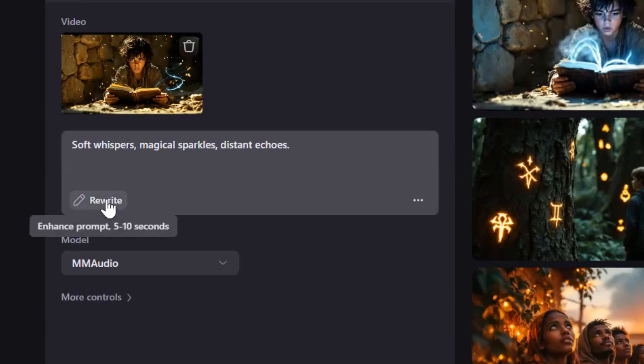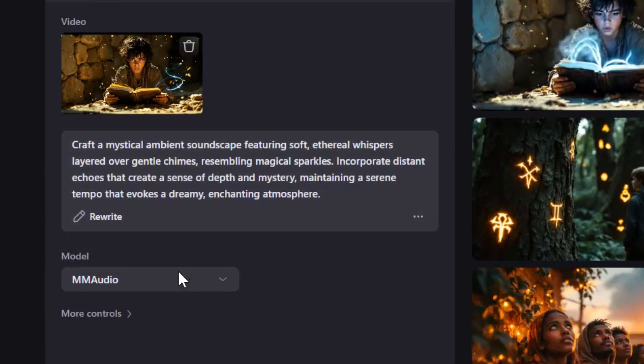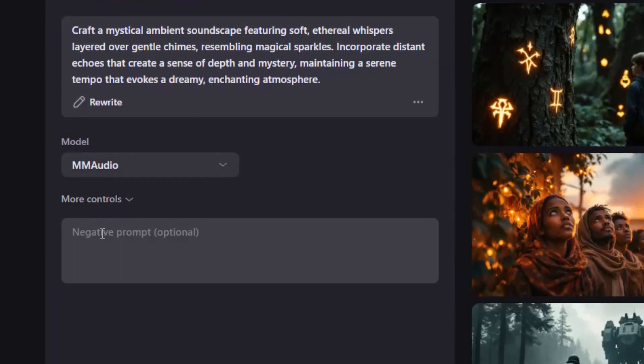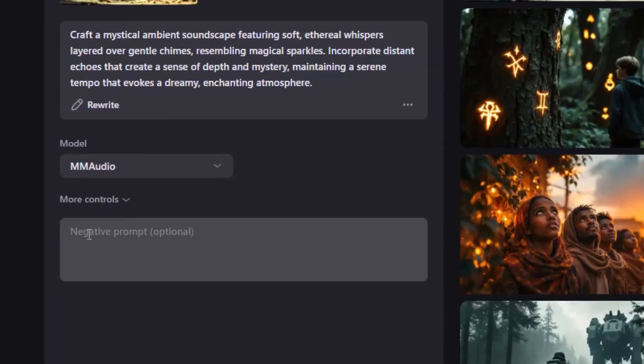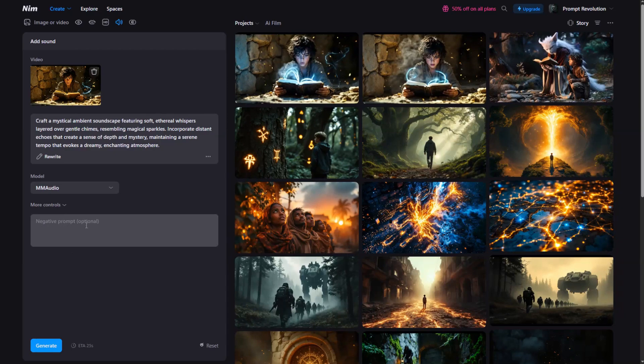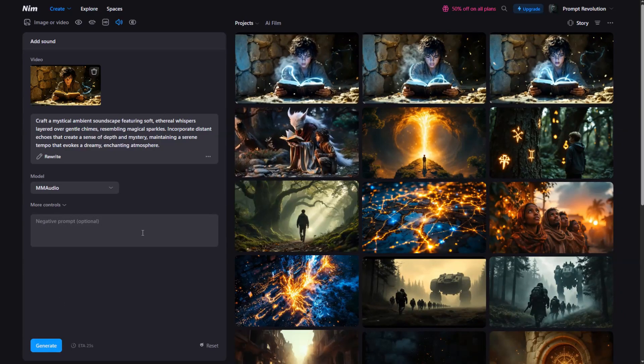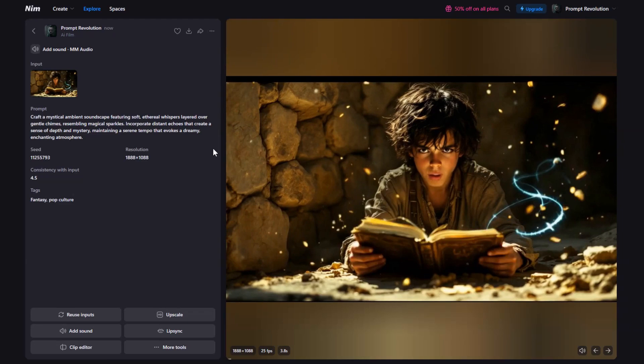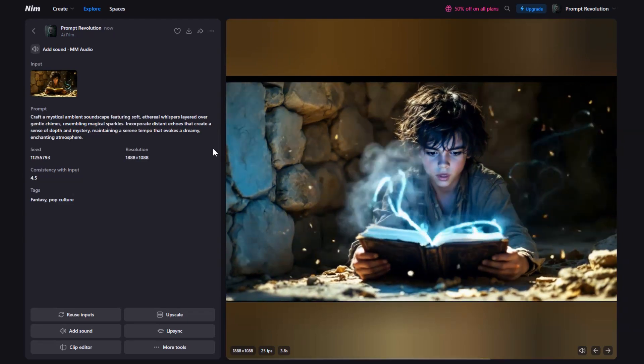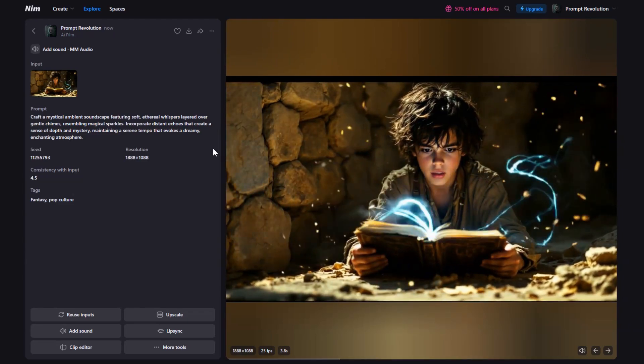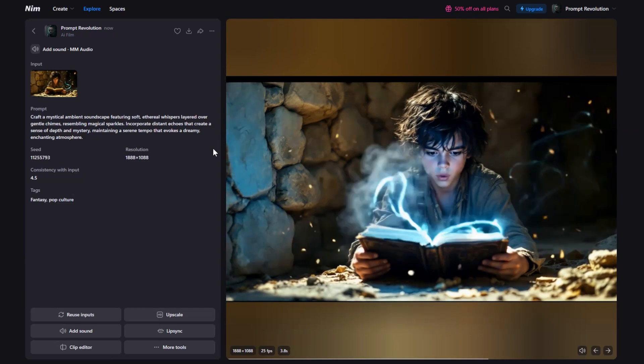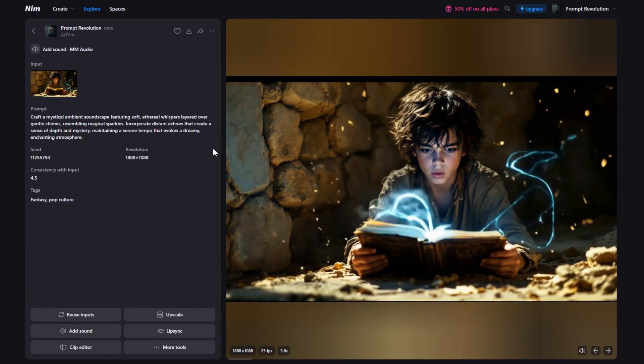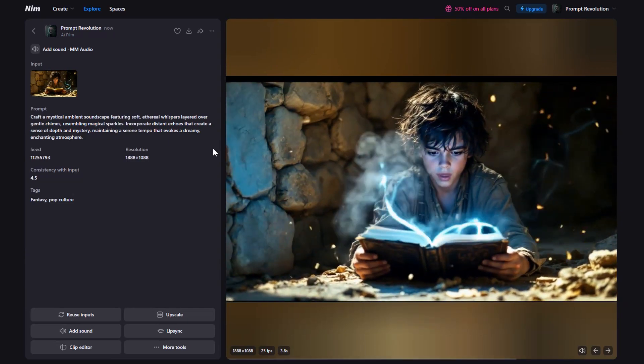If you're not happy, just click Rewrite for fresh suggestions. Below is the audio model. And under more controls, you can enter the negative prompts to exclude unwanted sounds. Once done, hit Generate, and the sound effects will be generated. And here's the sound combined with the dialogue. Finally, let the old world fear what wakes.